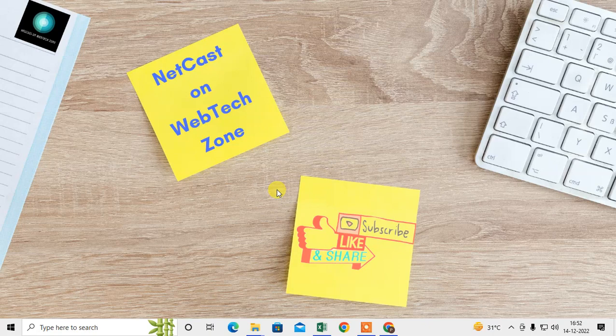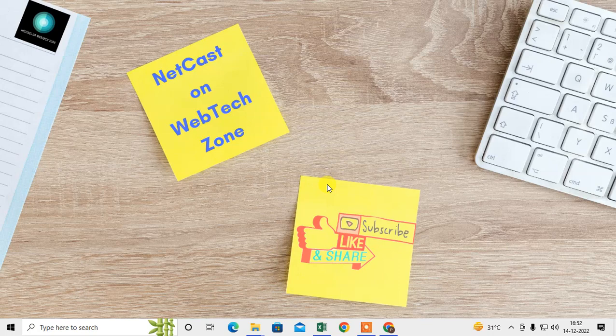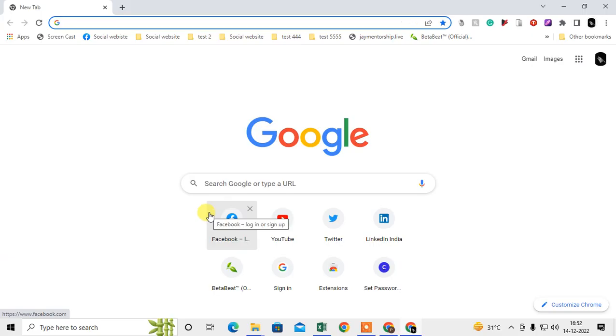Let's start with the video. Before we start, if you like this video, hit the like button, subscribe to my channel, and don't forget to comment below. Let me open the Chrome browser first.